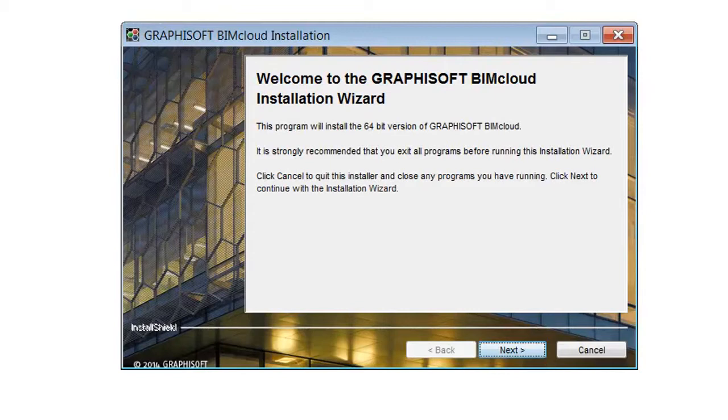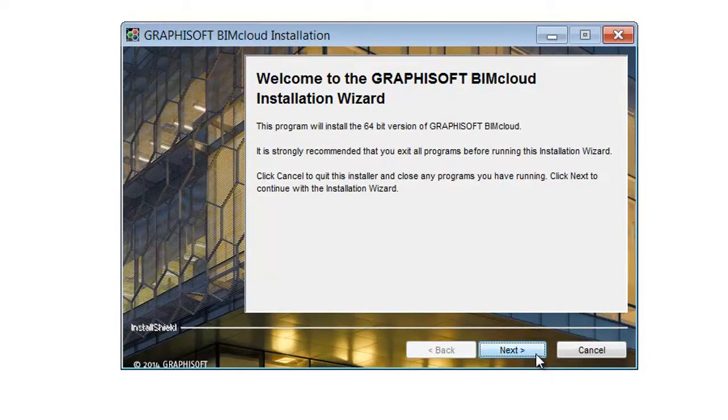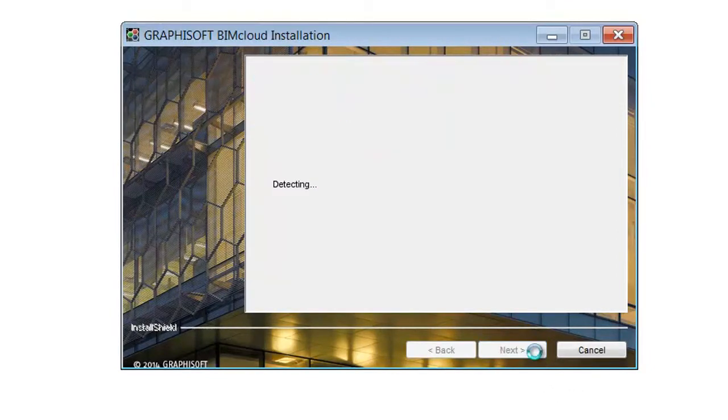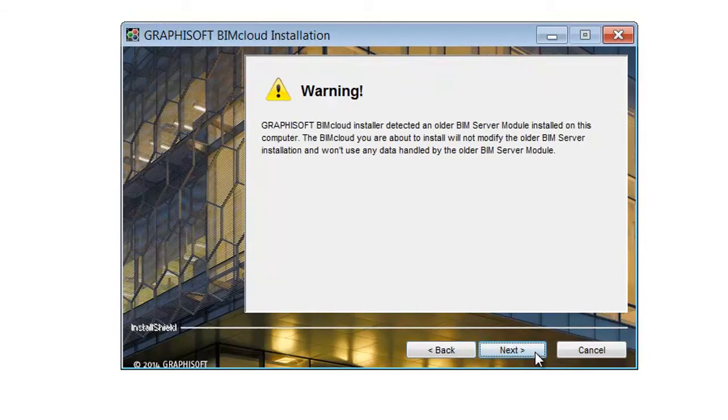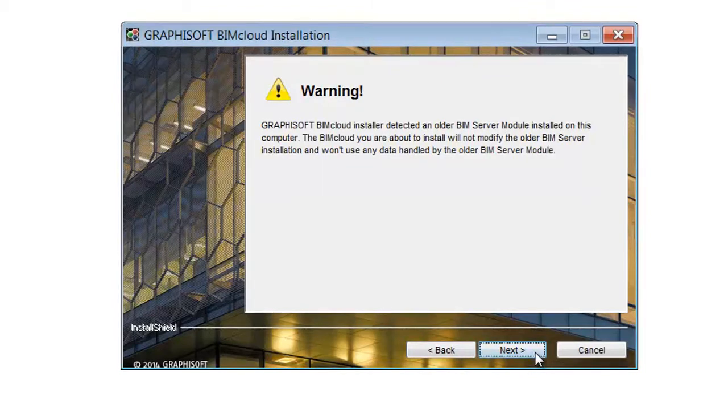Run the BIMcloud installer package and click the Next button in the Graphisoft BIMcloud installation dialog. If you have a BIM server on this computer, you might get a warning message. You can go ahead and click the Next button.